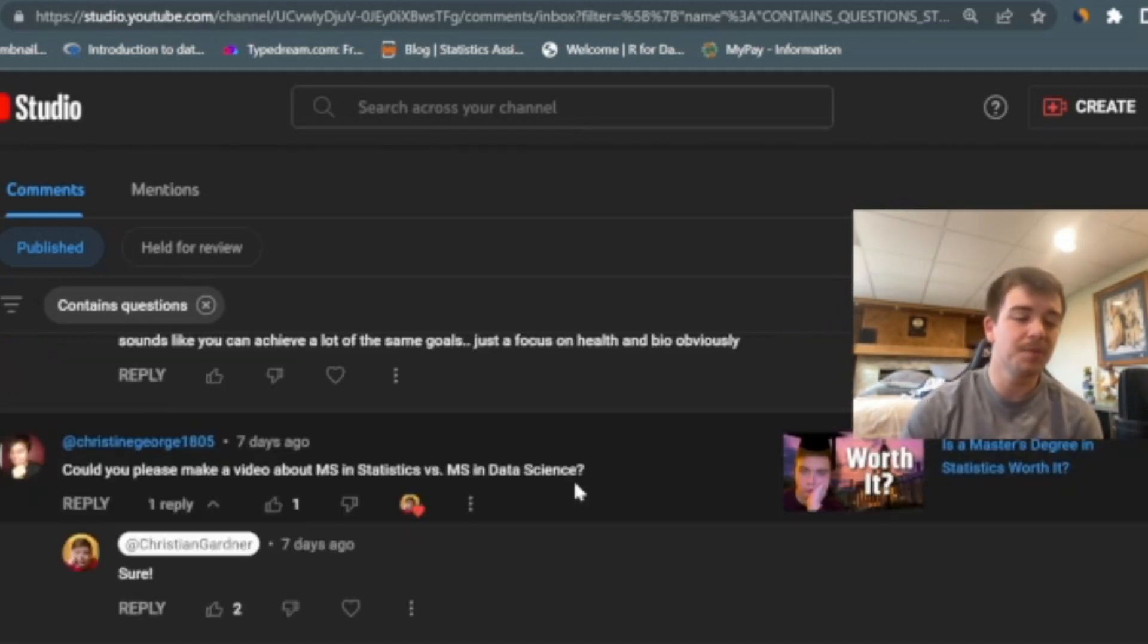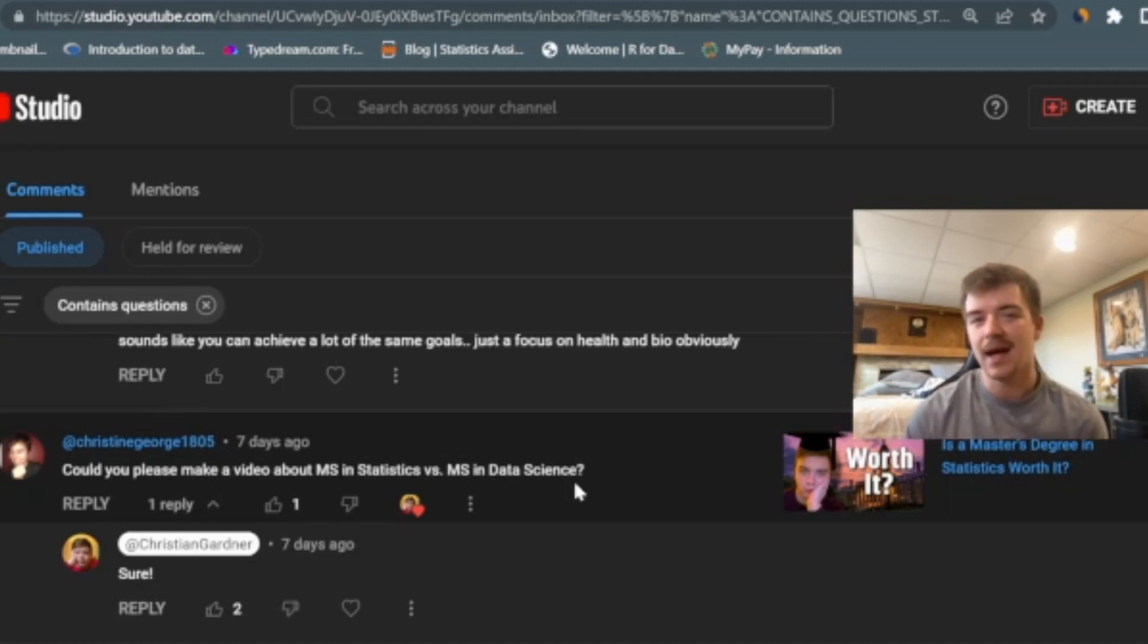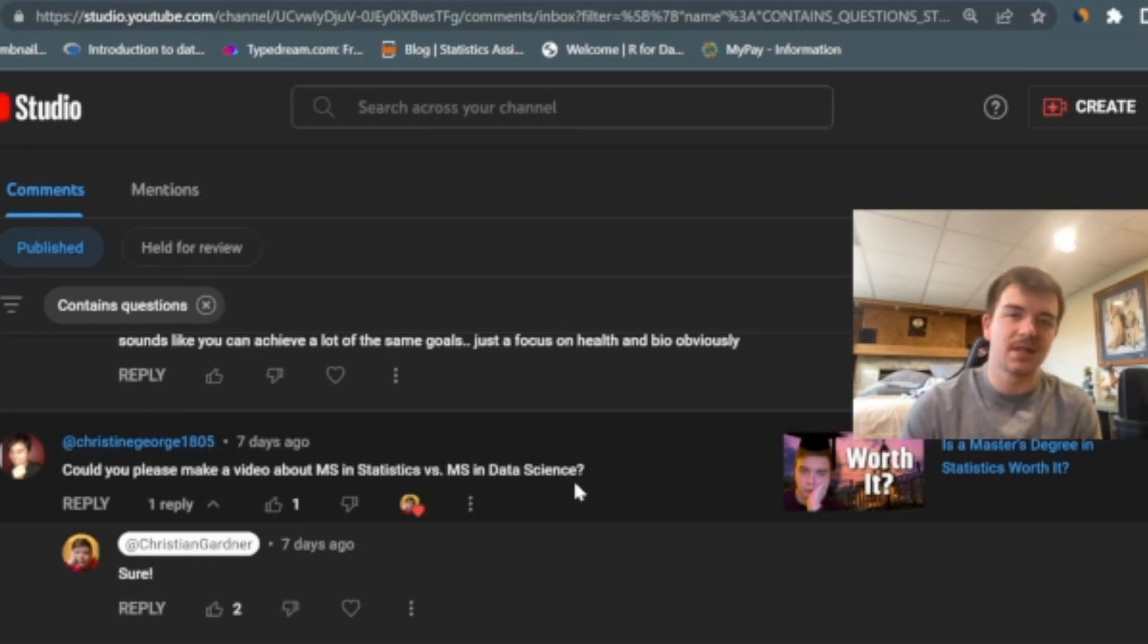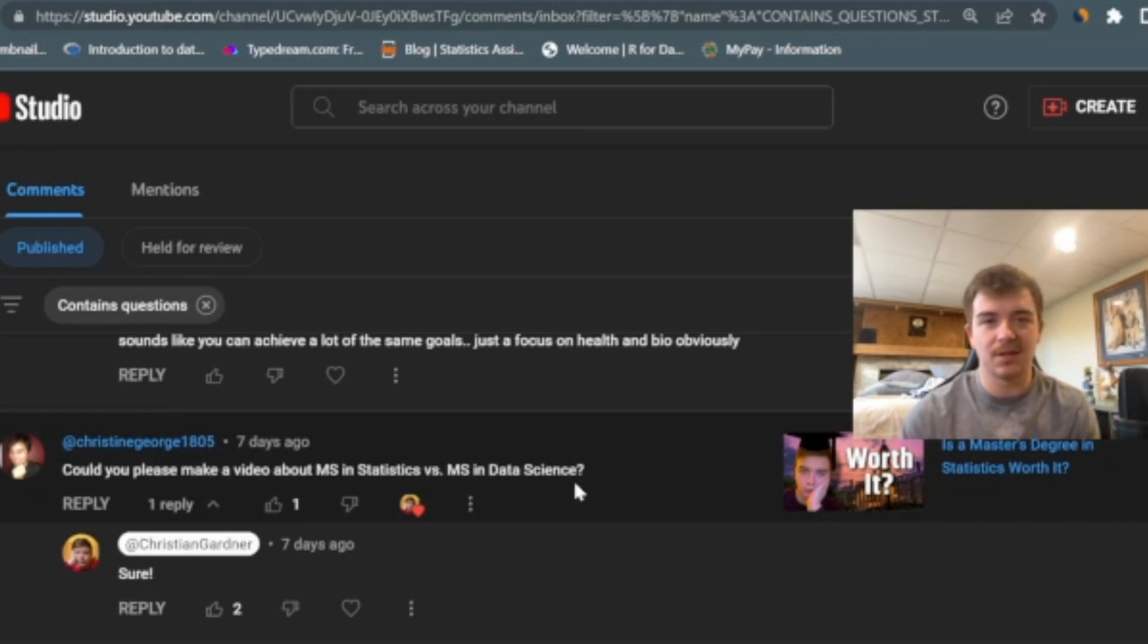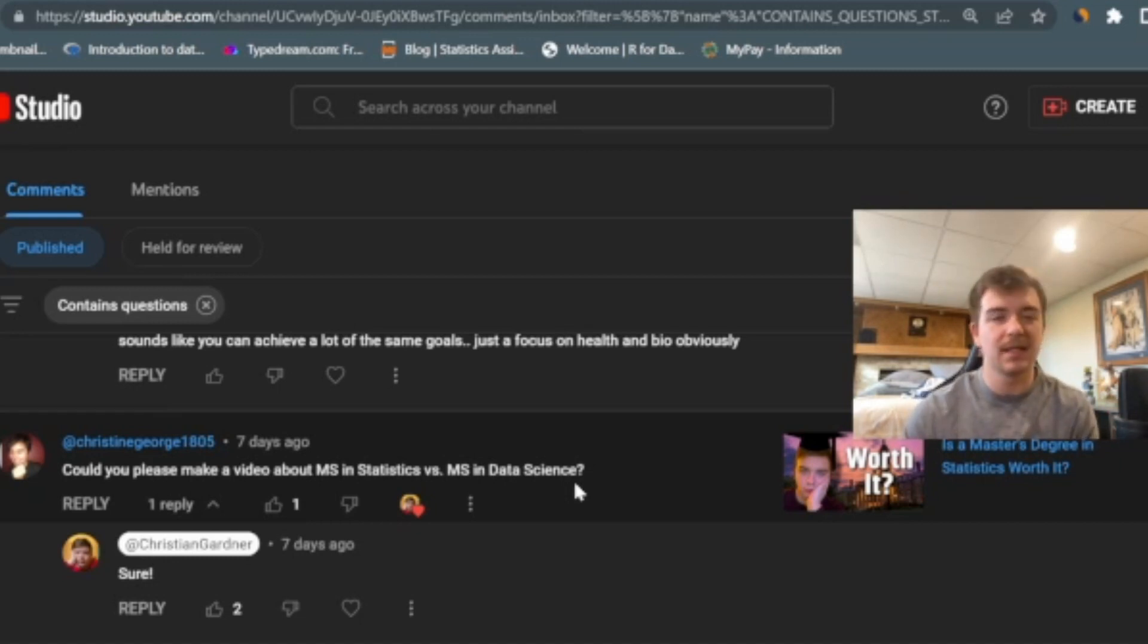Alright, here's the next one. Could you please make a video about a master's in statistics versus a master's in data science? I have thought about making this video but honestly I'm just going to tell you right now I think that a master's in statistics is a better option than a master's in data science, at least currently, because there's not a ton of great data science programs, at least master's programs that I know of.